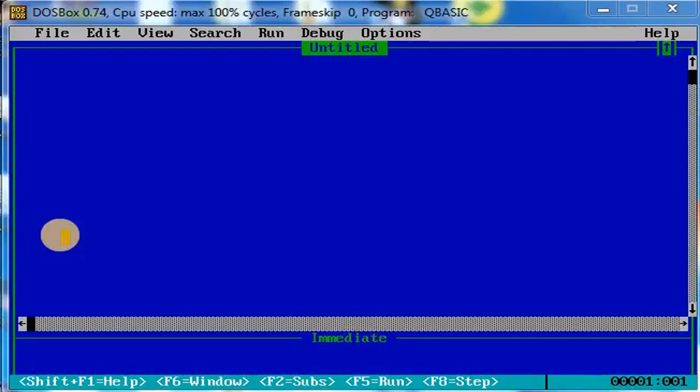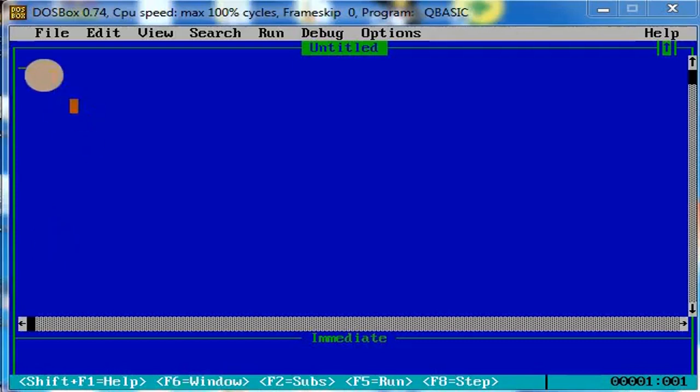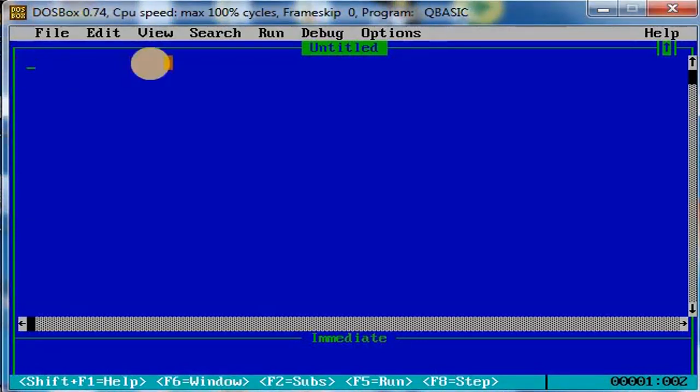Good morning children, welcome to Shesharda Mata computers. In today's class, let us learn how to use the select case statement. This is a type of conditional statement used when we have multiple choices. If statements are used when we have multiple conditions, and select statements are used when we have multiple choices.